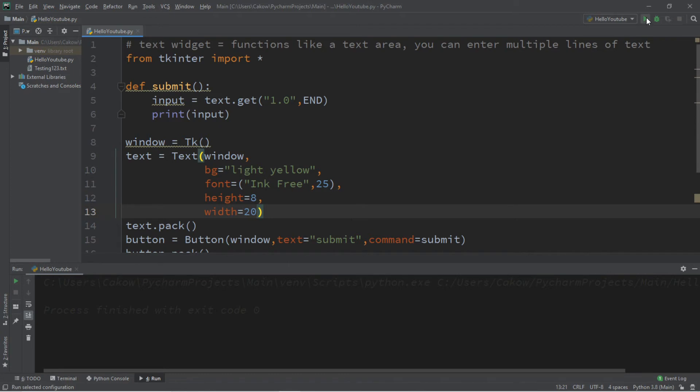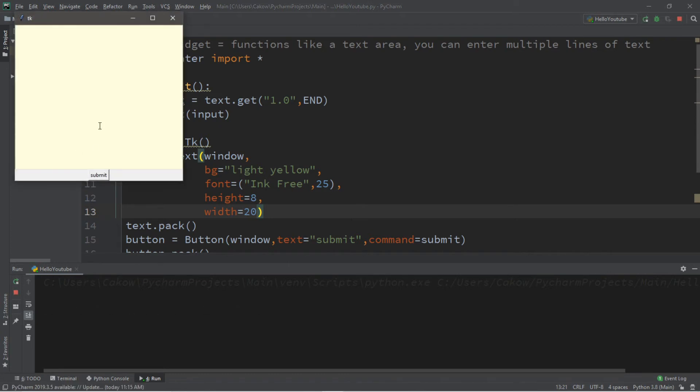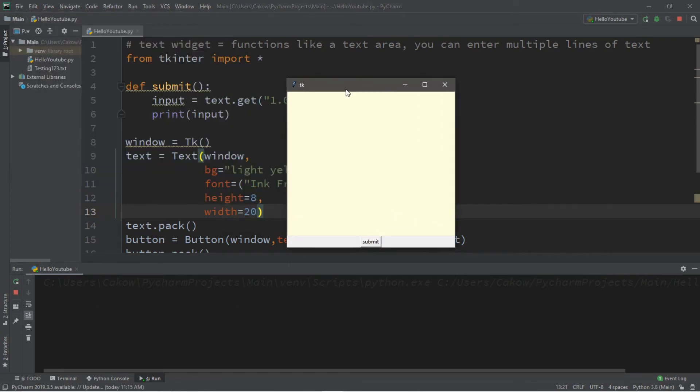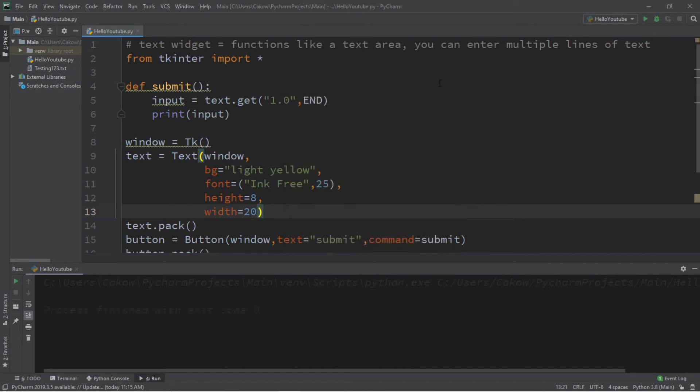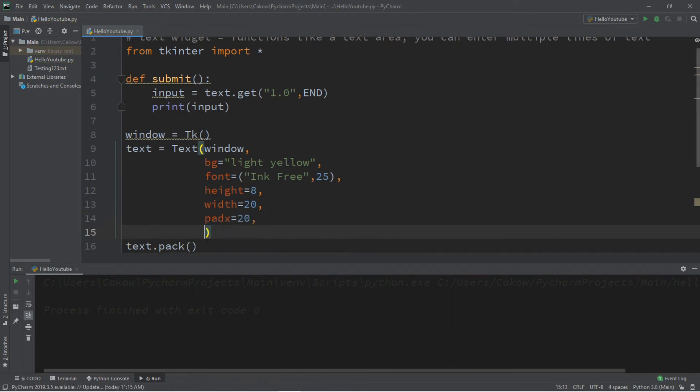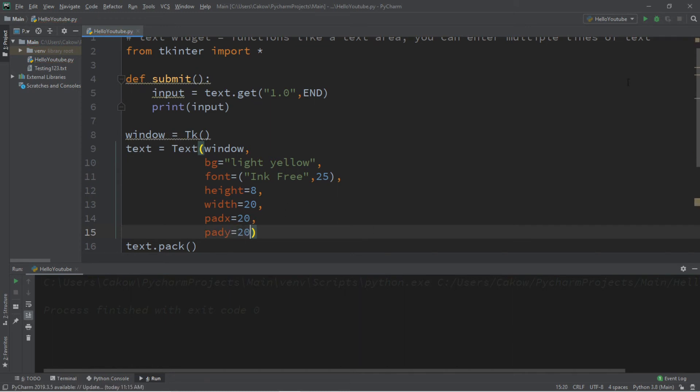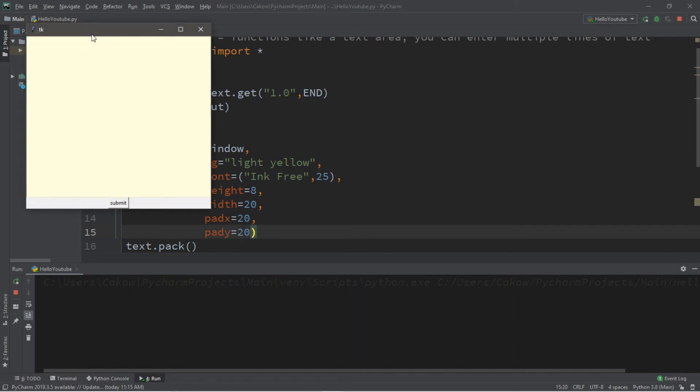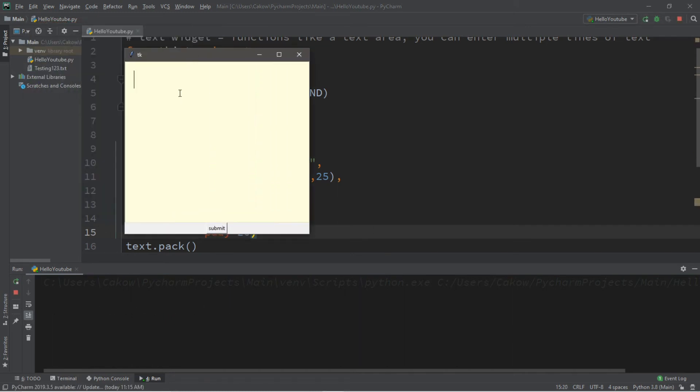Let's also change the amount of padding that we have. We can do that with pad x and pad y. So pad x let's say 20, and pad y also 20. So the text shouldn't actually touch any of the borders. This is some sample text. Cool.